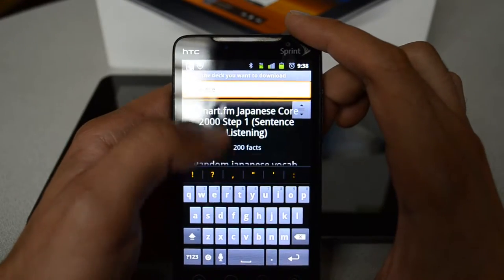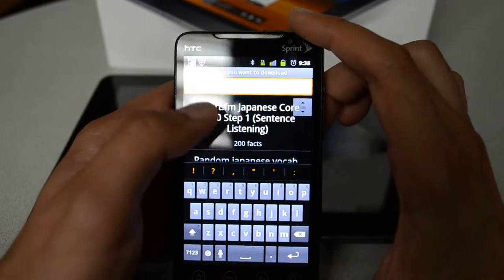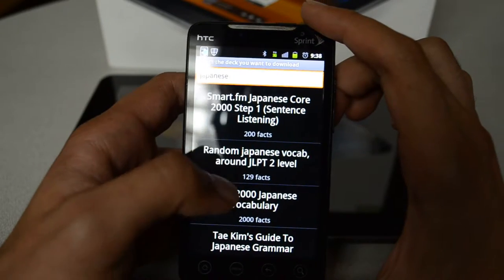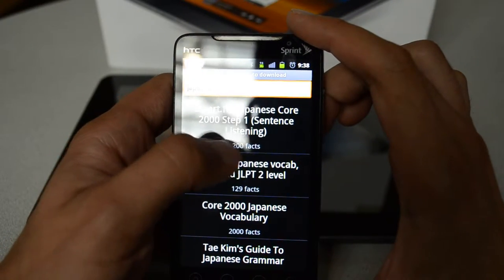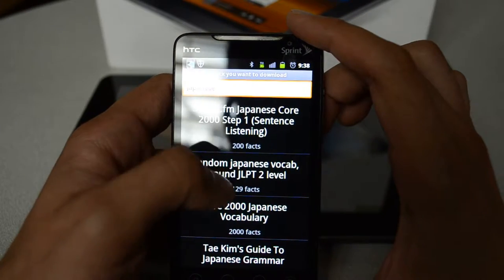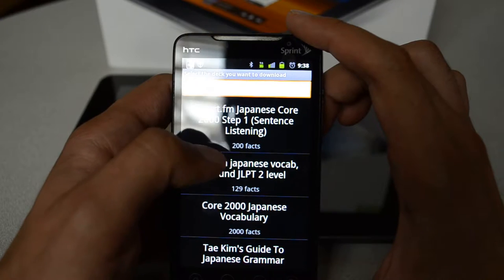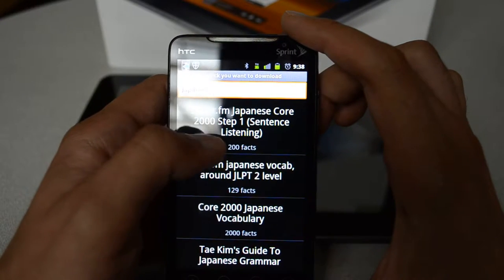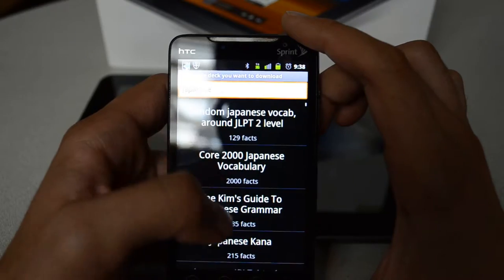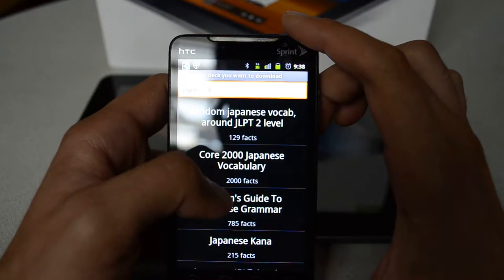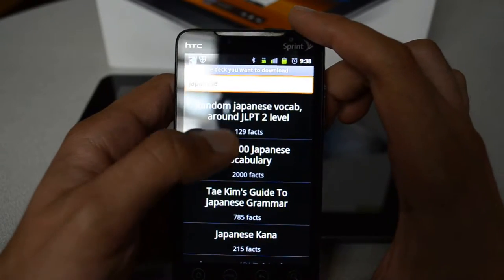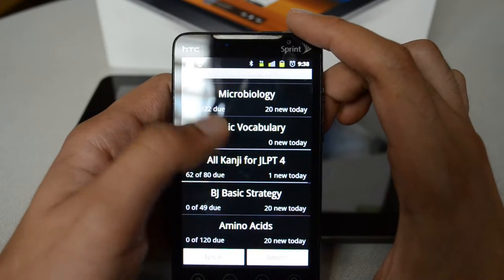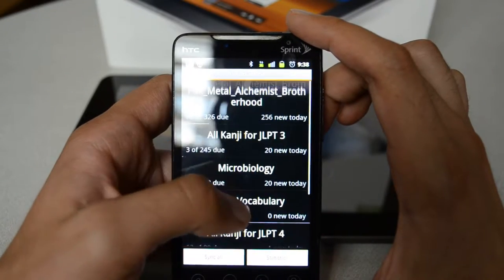Once you click on one of them, you can get that deck downloaded. Below the deck name you see the number of facts — facts here represent the number of flashcards available. For example, Smart.fm has 200 random Japanese vocab with 129 facts, and so forth. Let's click back and review one of the decks.